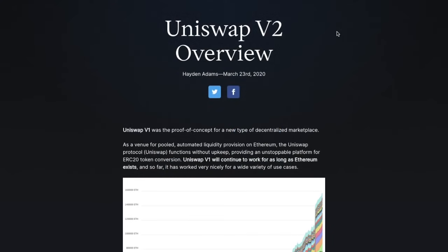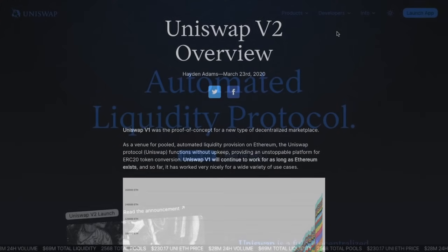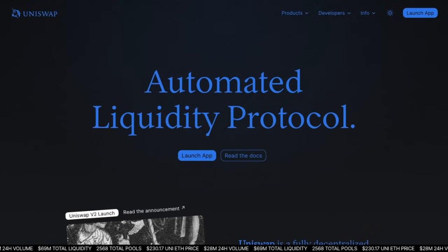As of May 2020, Uniswap has officially upgraded to Uniswap version 2, a new and improved version of the exchange featuring ERC-20 to ERC-20 token pools, a native price Oracle, and flash swaps. So let's take a look at Uniswap now.